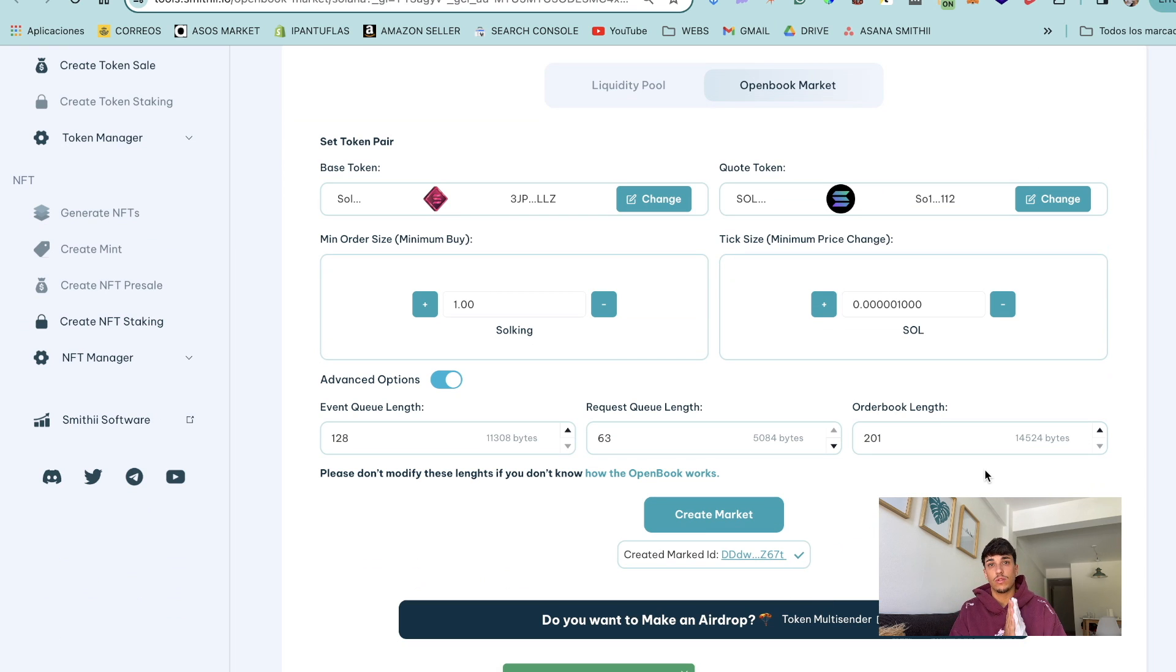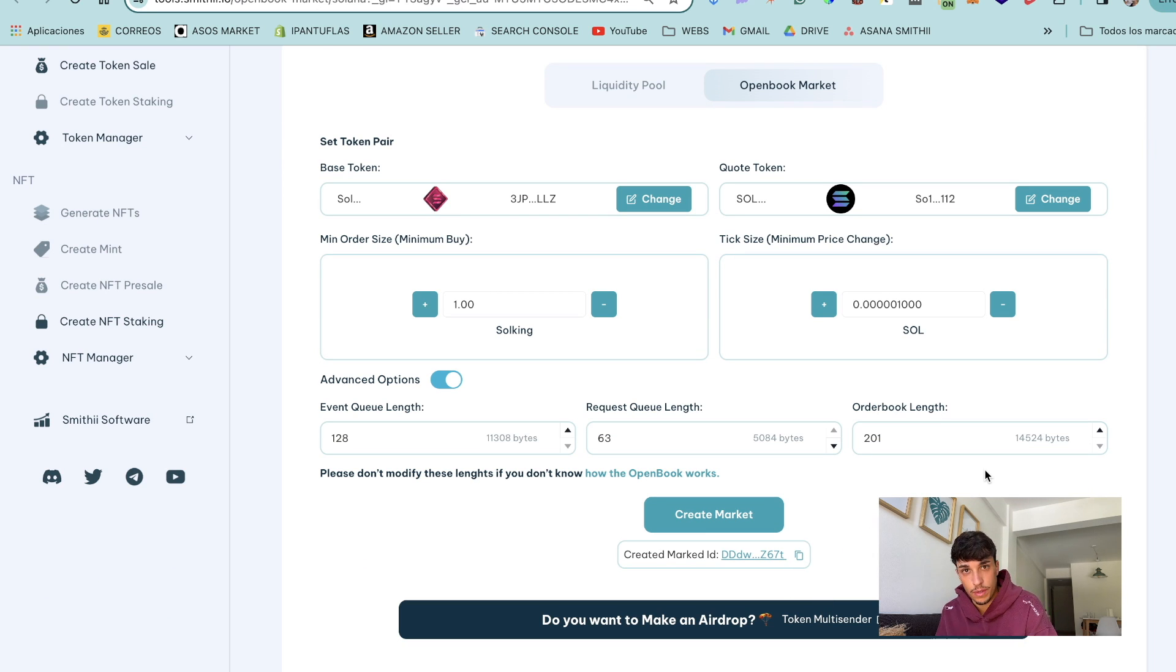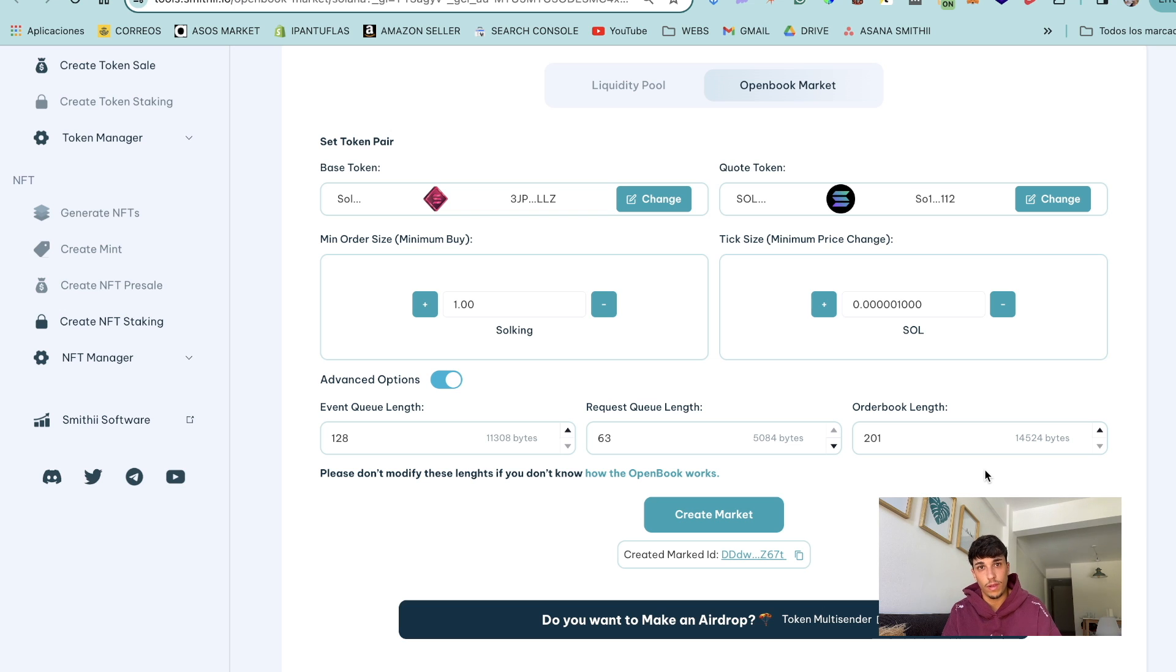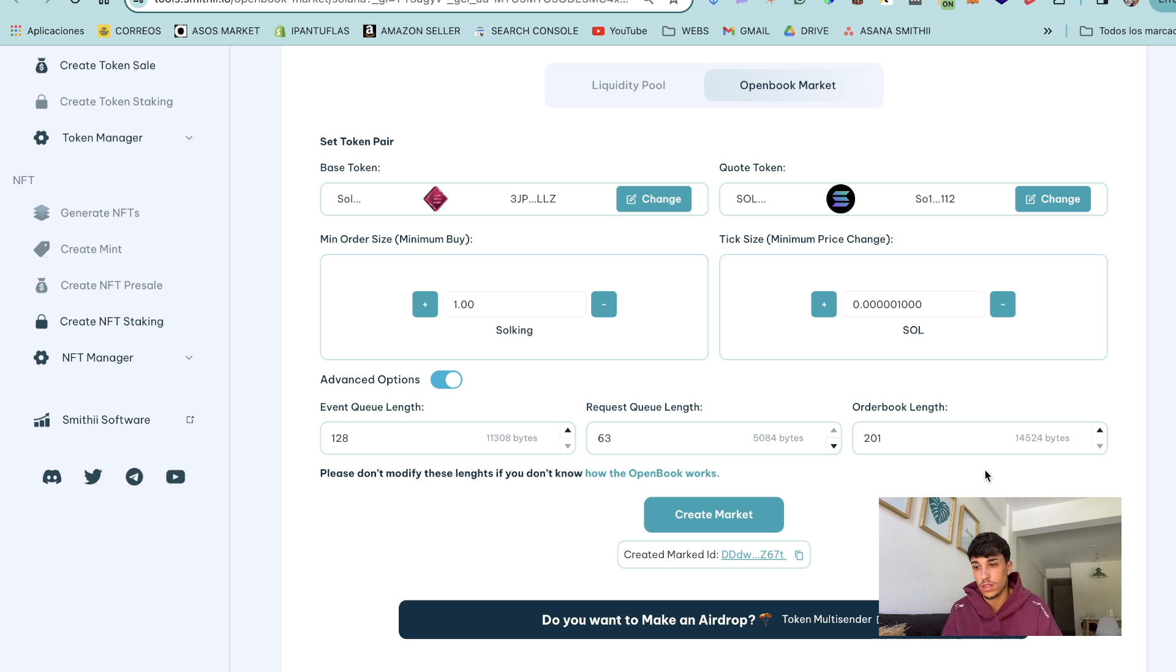So now that we have the market ID, remember to copy it and keep it safe. Paste it in a document, in notes, in a conversation so you can keep it and avoid to lose it.